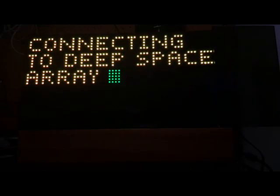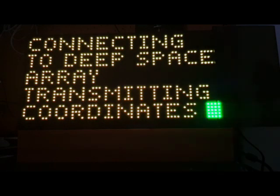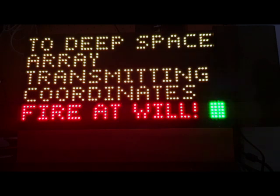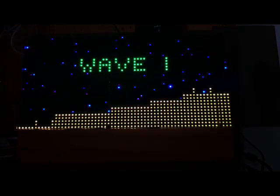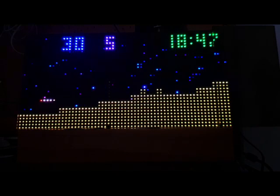You see here we're connecting to the Deep Space Array. This is using a terminal emulator that I wrote, a terminal screen emulator. Fire at will. I have a lot of different fade effects. Wave 1, and it shows the alien that the Offender will be fighting.